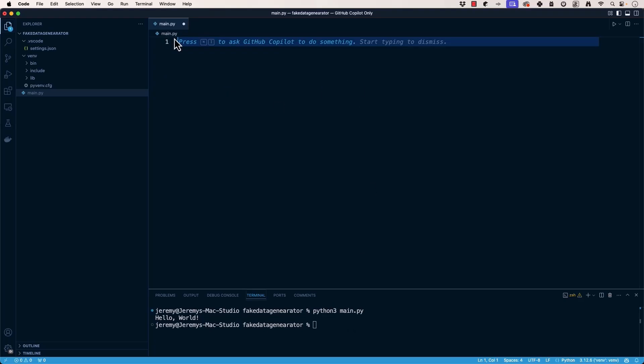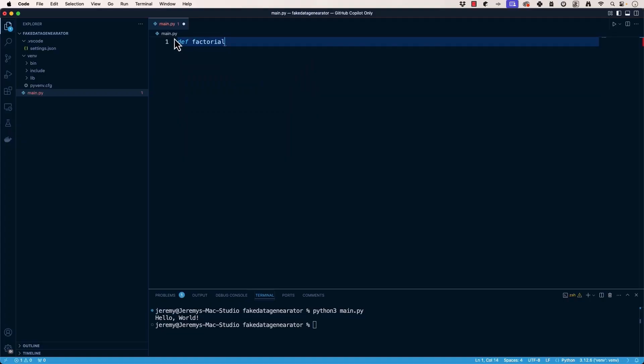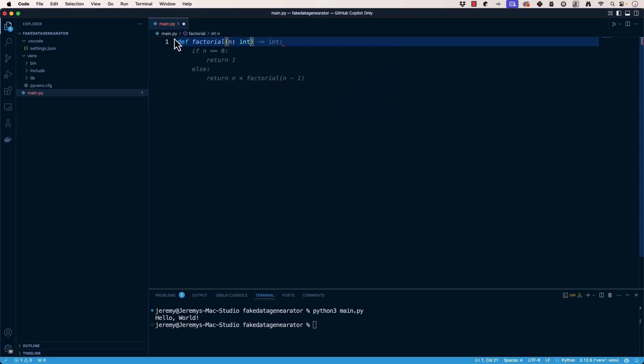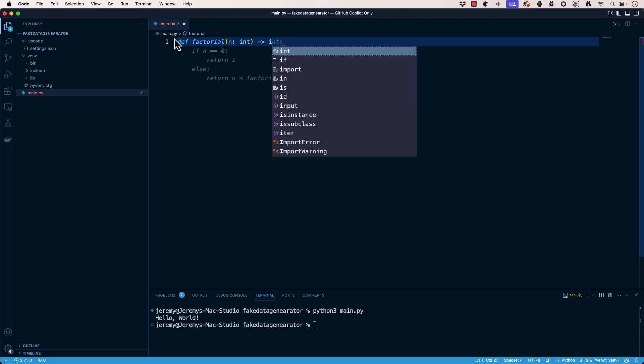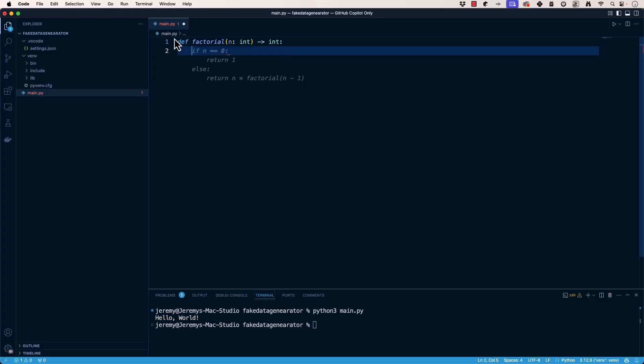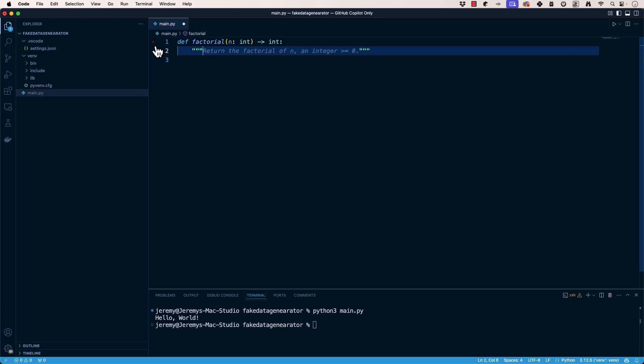And our hello world works. Let's try some other things here. Imagine we need to write a function to calculate the factorial of a number. Instead of typing out the entire function, which is a pretty straightforward process, we can start with a simple docstring. And sometimes this stuff will automatically already start. As you can see, what I was going to type in here, it already knows basically what I'm going to do, but let's say that it doesn't. So instead of this, we can put in a docstring.